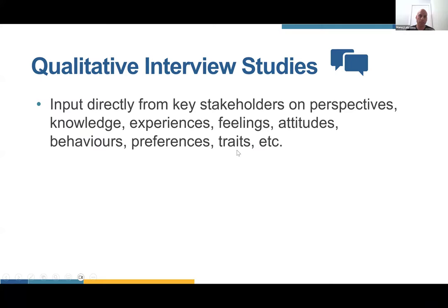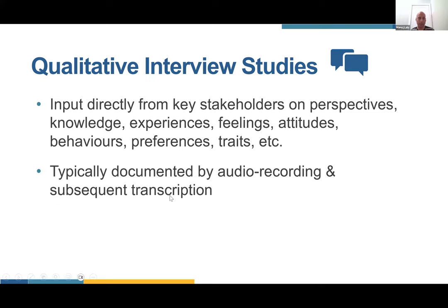For these qualitative interview studies, we're seeking input directly from key stakeholders on their perspectives, knowledge, experience, feelings, and opinions around a particular issue — in this case, understanding perspectives on the NIH guidelines, reporting, and implementing some of those practices within the lab. When you do these interview studies, they're typically documented by audio recording and subsequent transcription. There's actually free software now if you're using Teams or Zoom, or you can use a tape recorder, which is what we did since many interviews were in person.